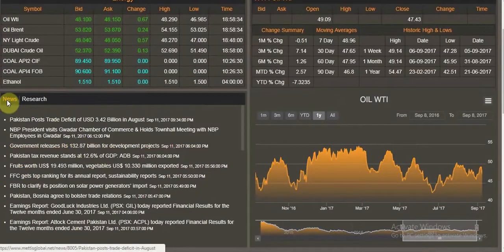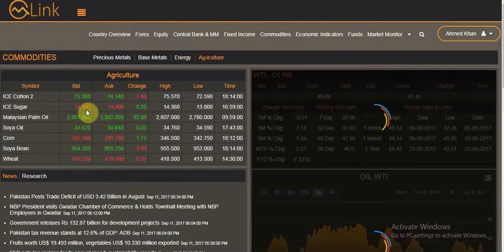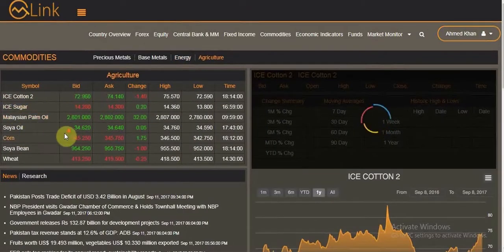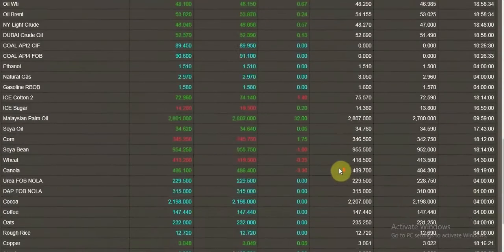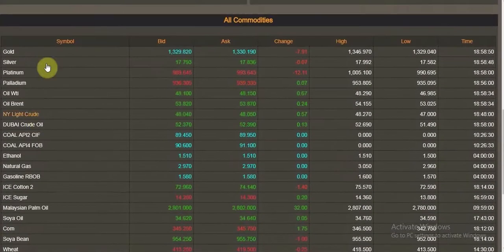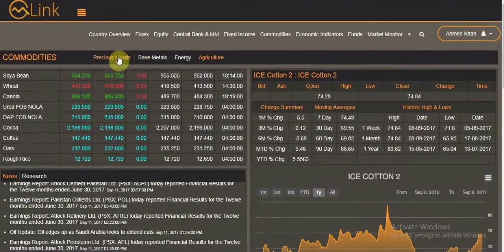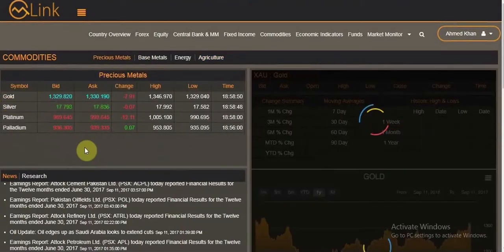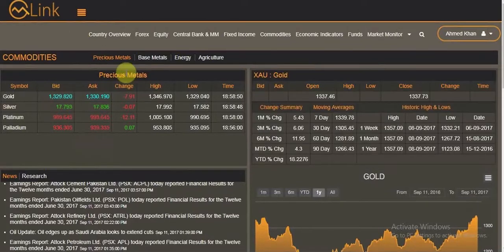Clicking on agriculture shows cotton and sugar, with the corresponding research, highs, and lows. This table gives you all commodities at a glance. If you click on any particular commodity, it will show you information specific to just that commodity.